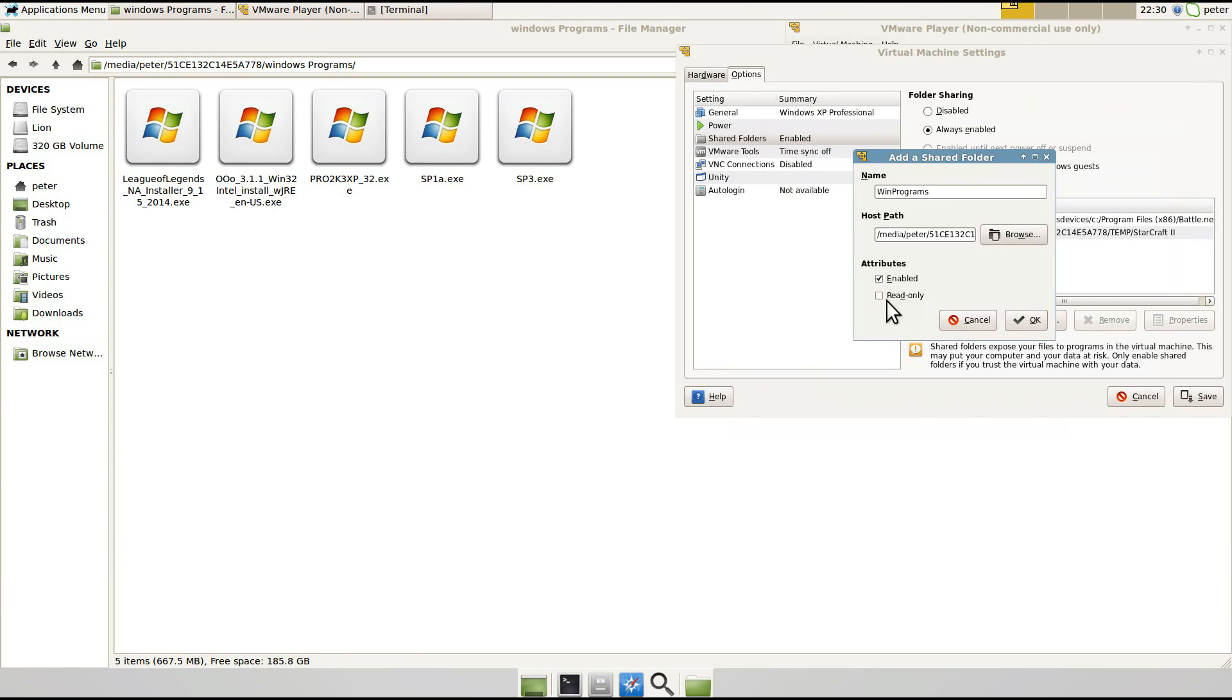Now you need to have it enabled, and if you don't want the virtual machine to be able to modify these files, then you'll need to click Read Only.